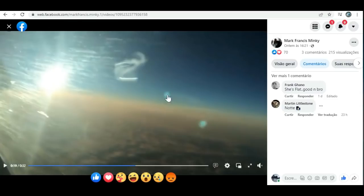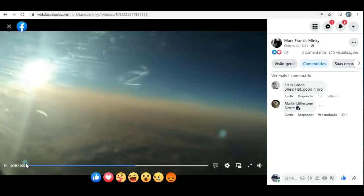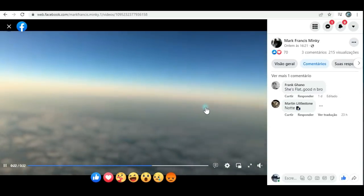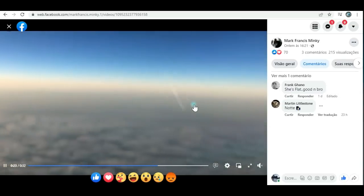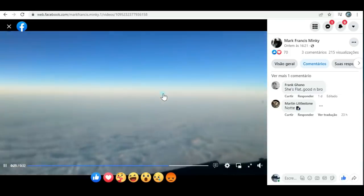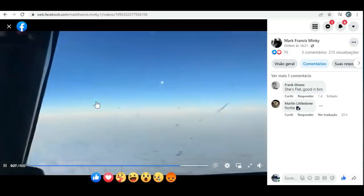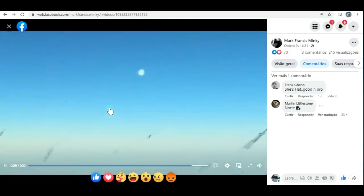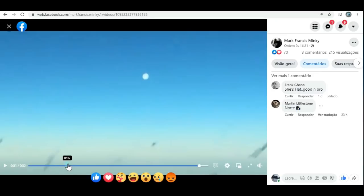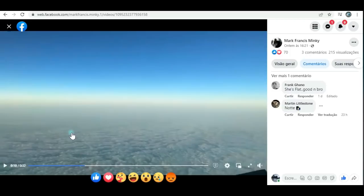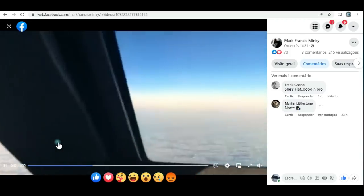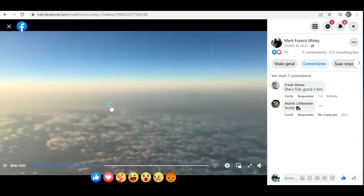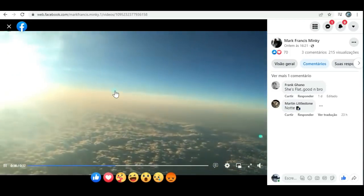Não, galera, mas brincadeiras à parte. Tem muita gente nova chegando no canal. E também a gente precisa acordar que ainda dorme, que acredita que isso aqui, que ele está mostrando aqui embaixo, é uma bola. Pelo amor de Deus. Em pleno século XXI, acreditar que a Terra é uma bola giratória? Pois é, mas vamos lá.